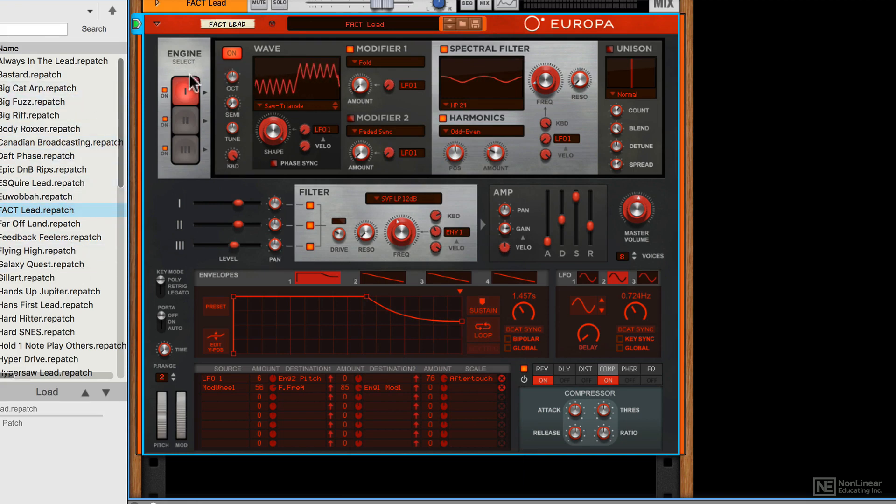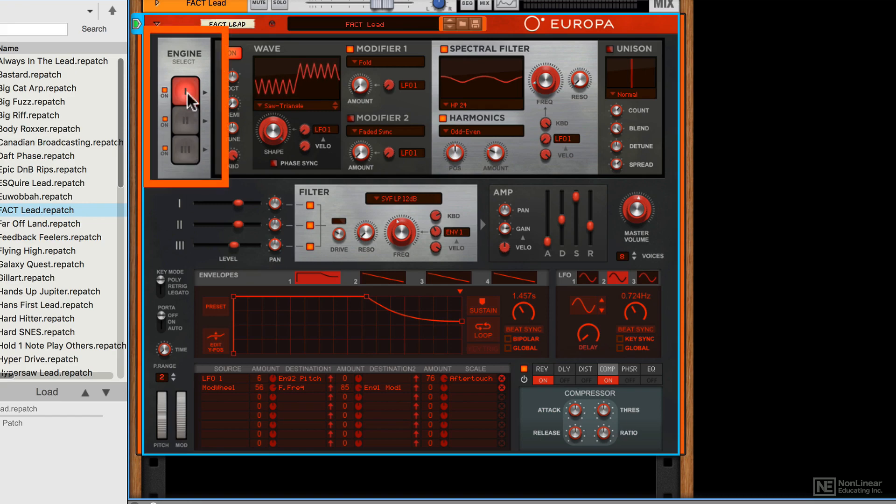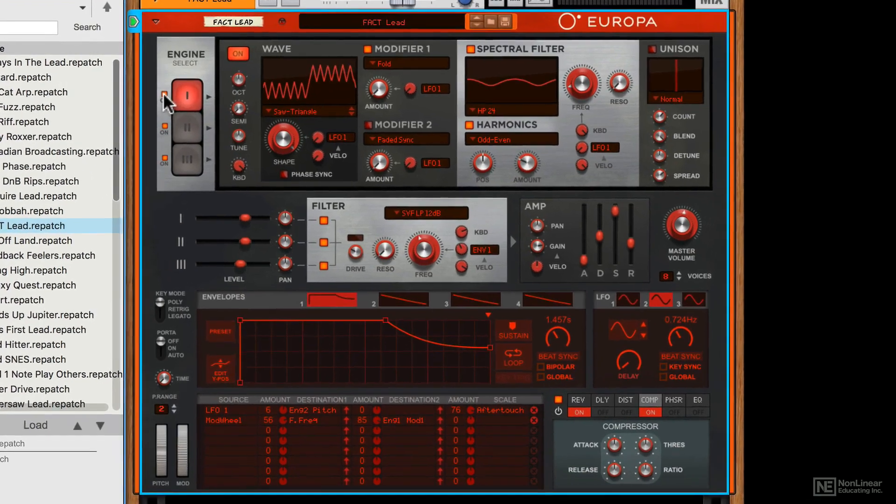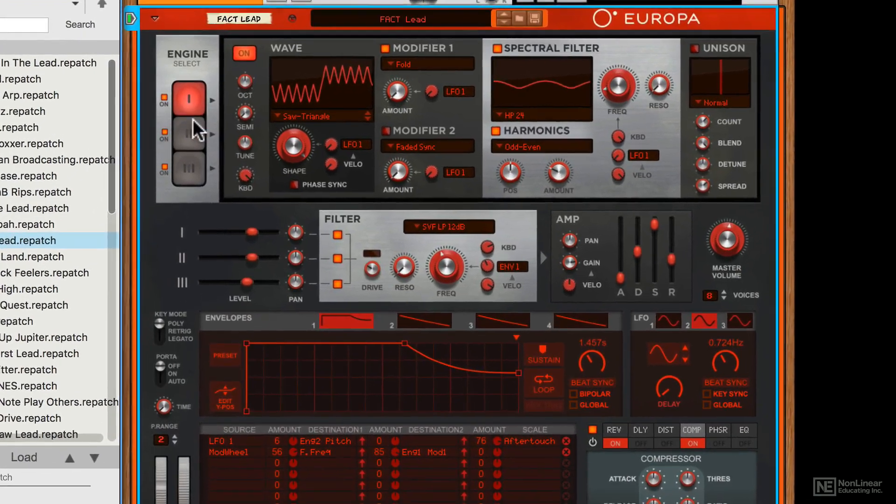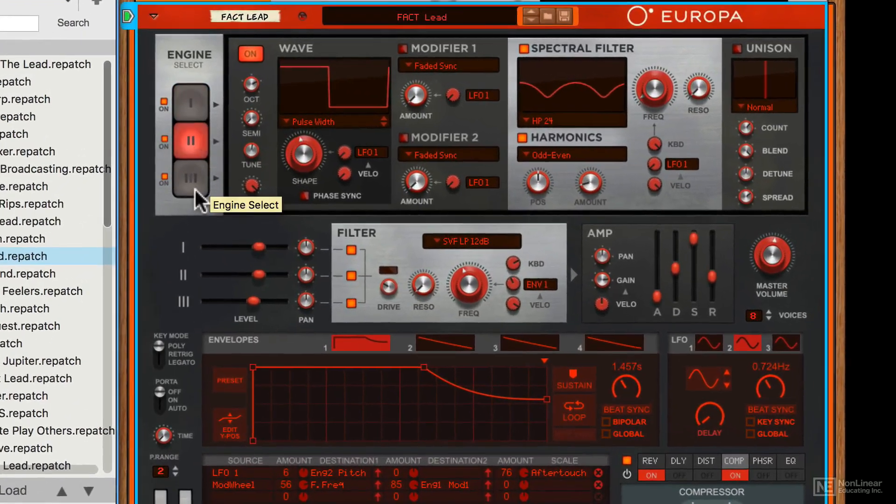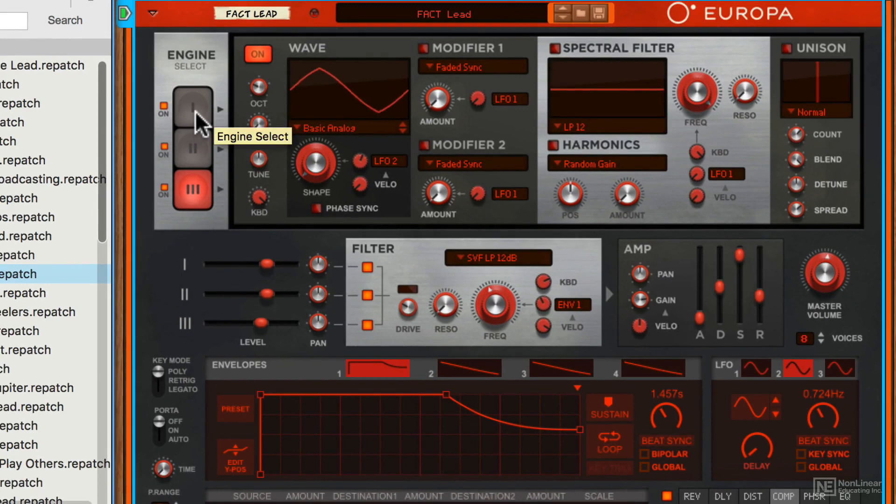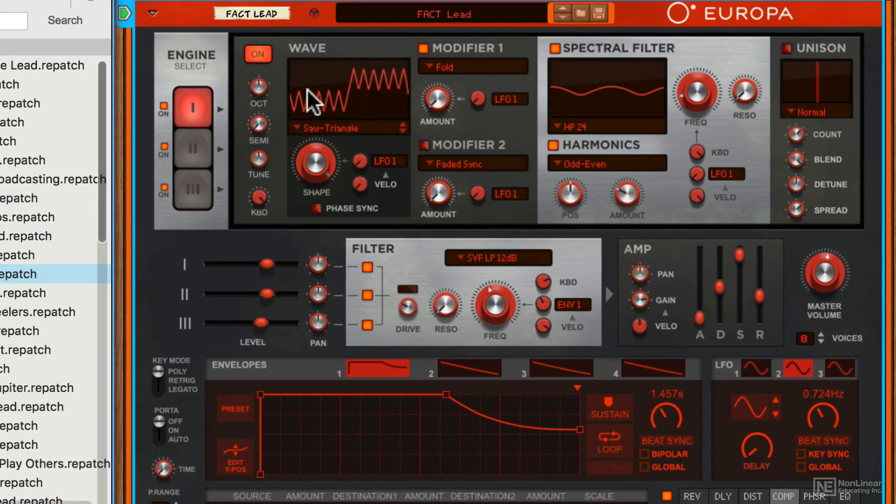On the left hand side we have our three engines and these can be switched on or off independently. Each one of these can use a different waveform and have different settings.